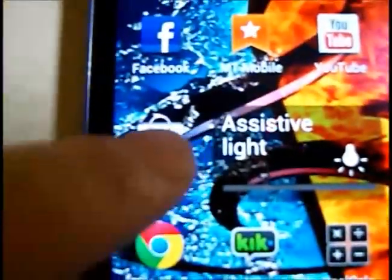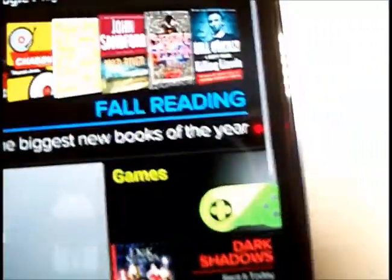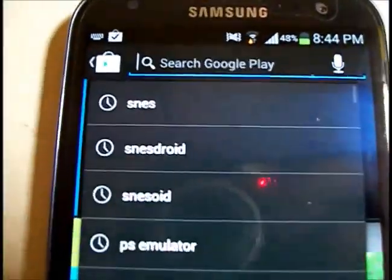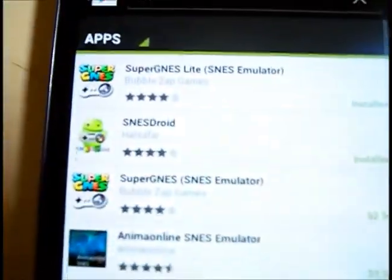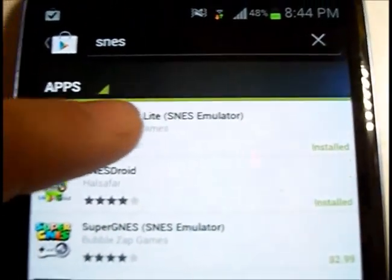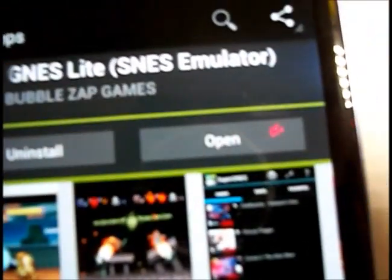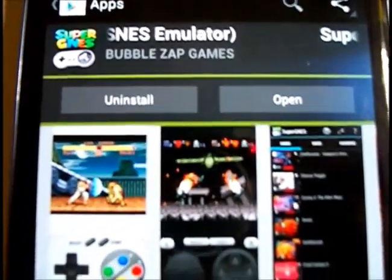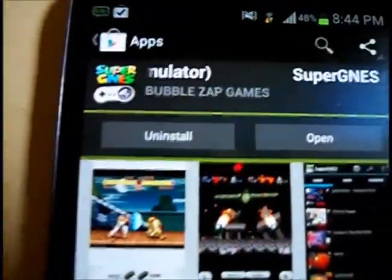First off, go to your App Store and search for SNES. The first one that comes up is probably the best one. There's not much difference from the free version or the full version that costs money, so get that one and download it.